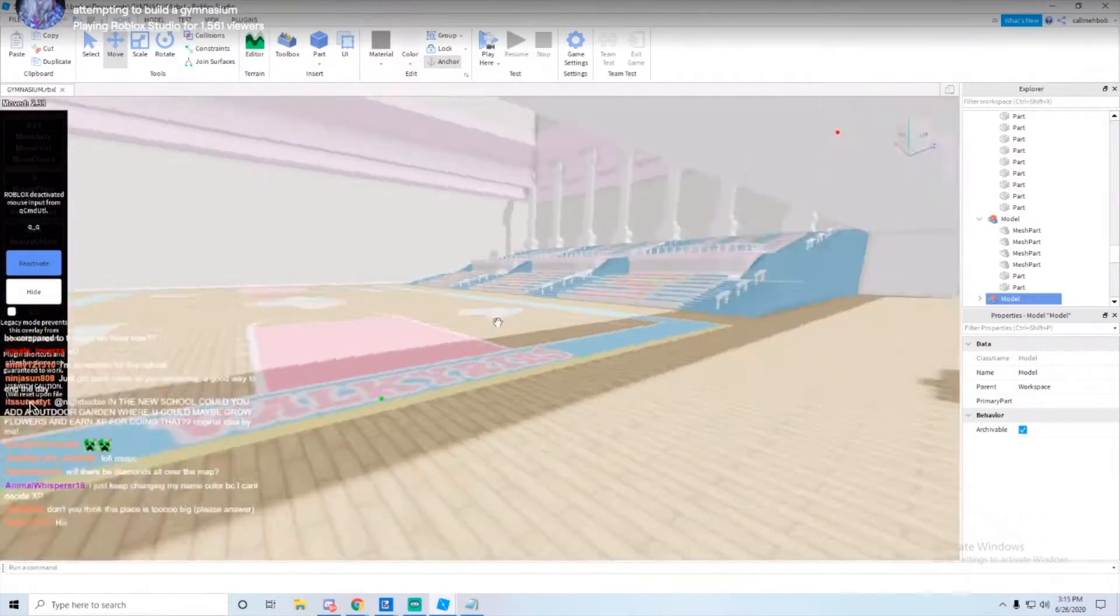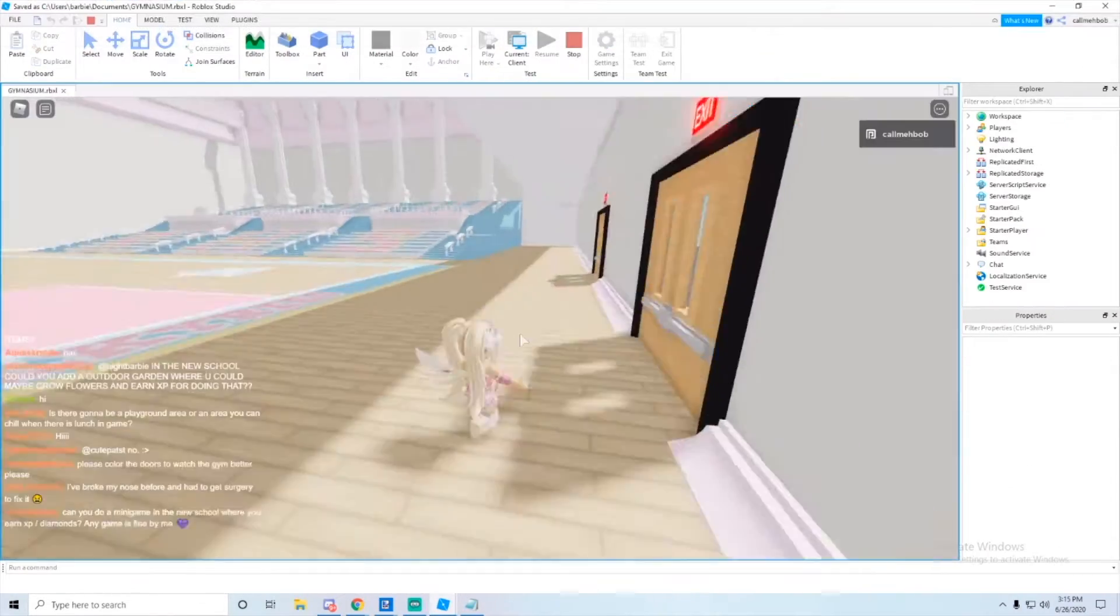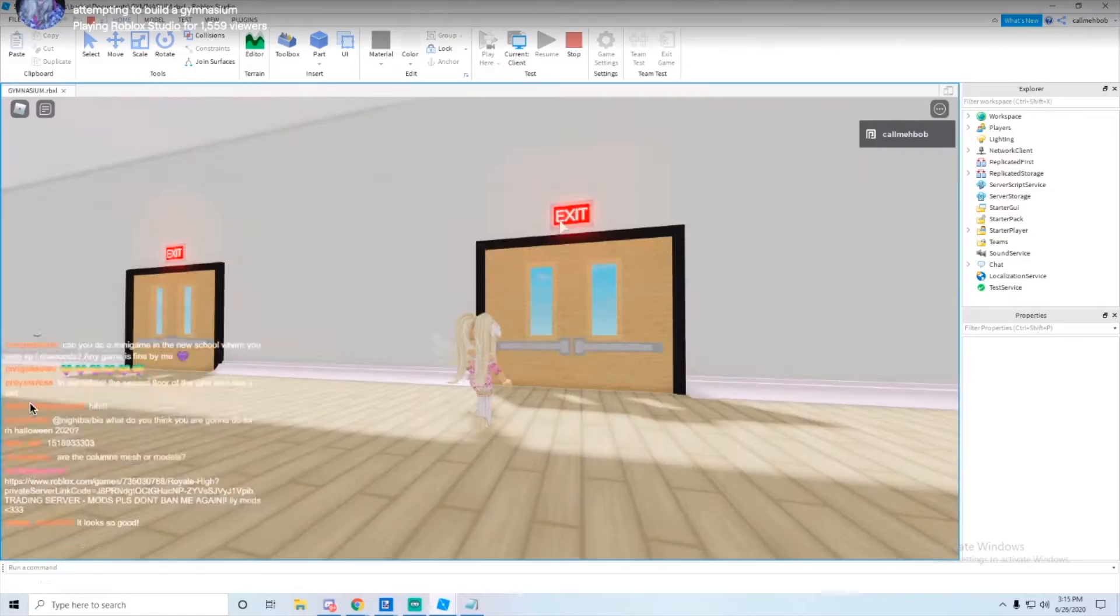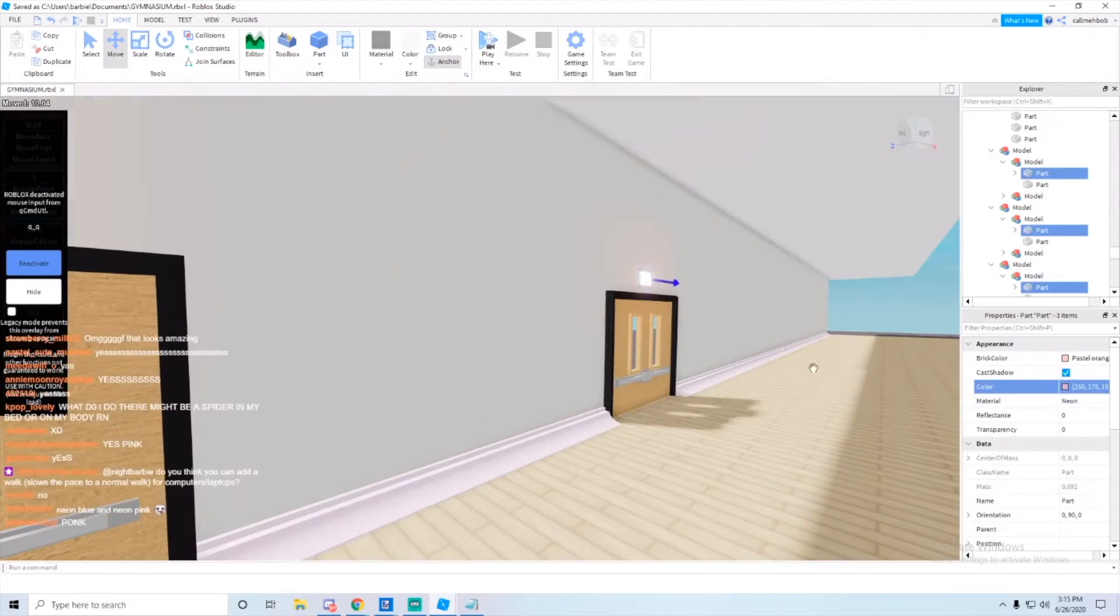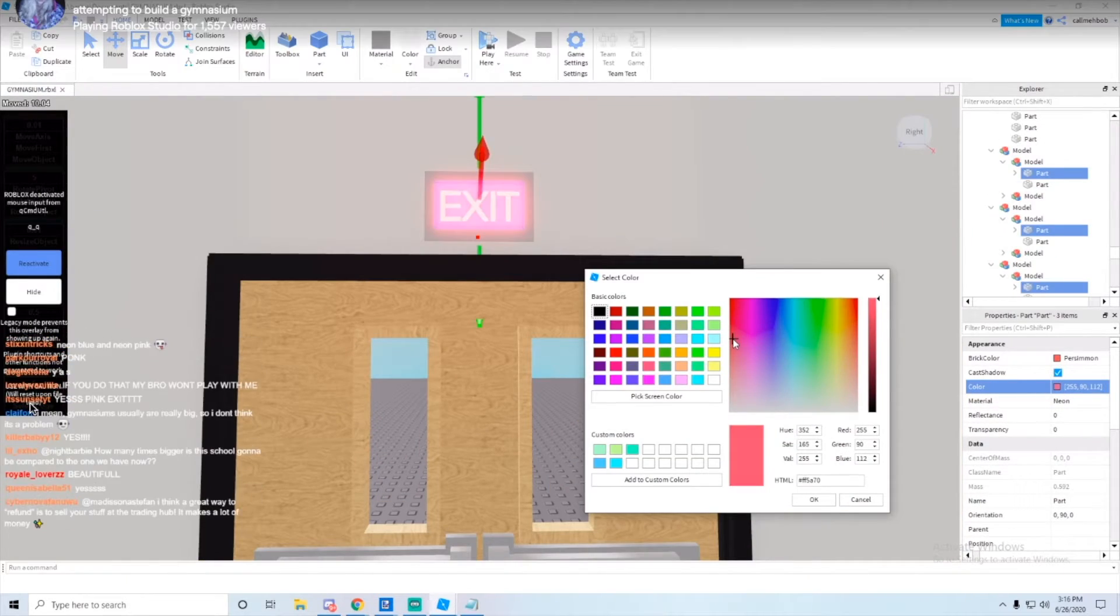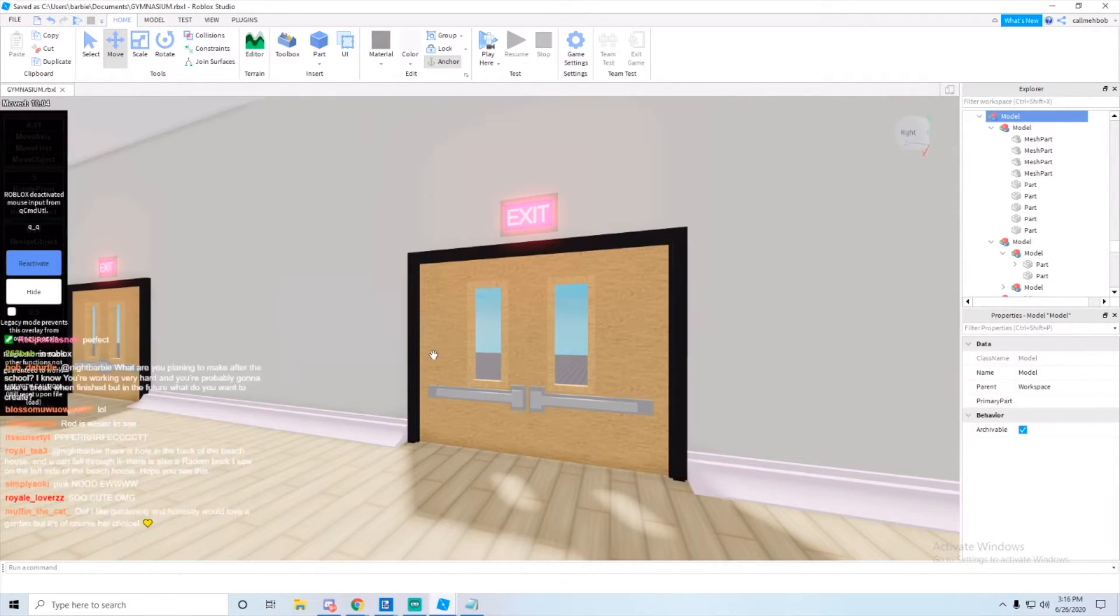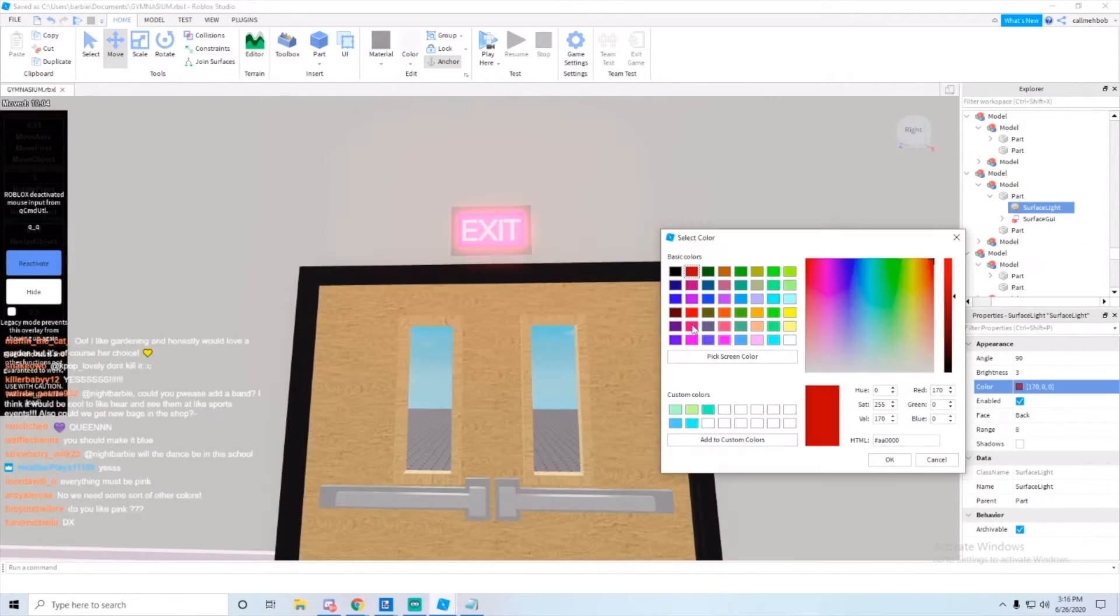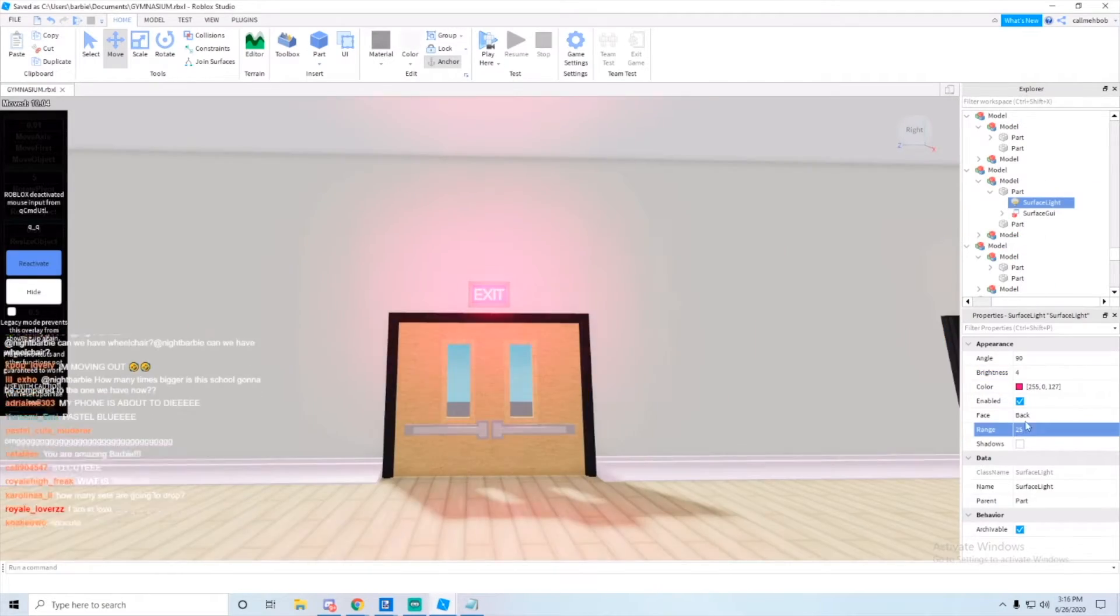Hi Bunnies, it's Miss Bunny here and right now we're looking at a speed build that Barbie did for the new gymnasium, which is super cool.